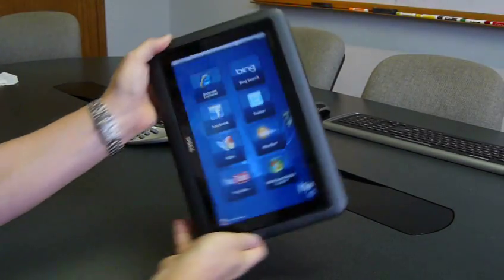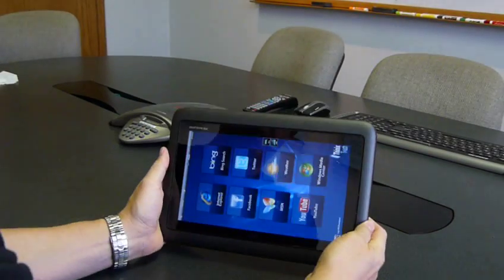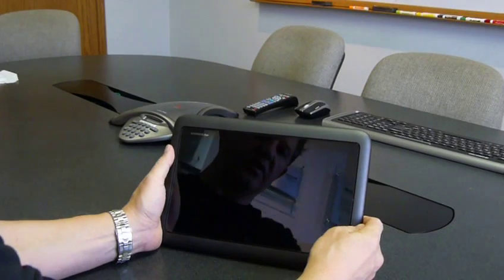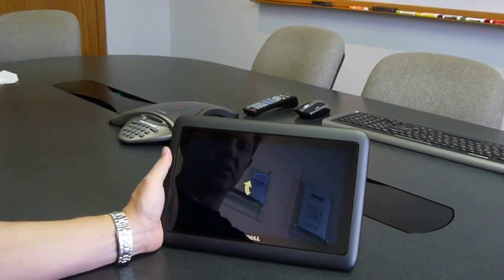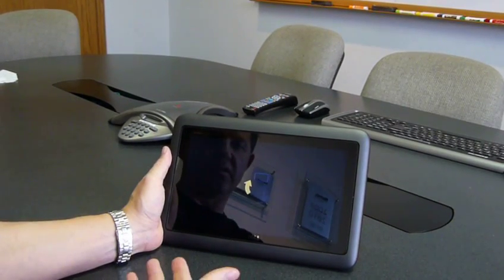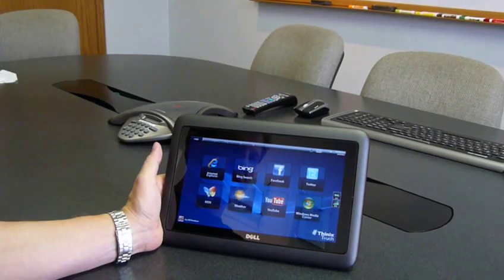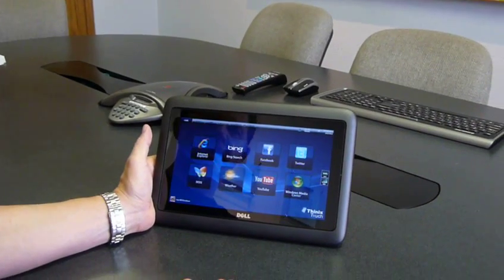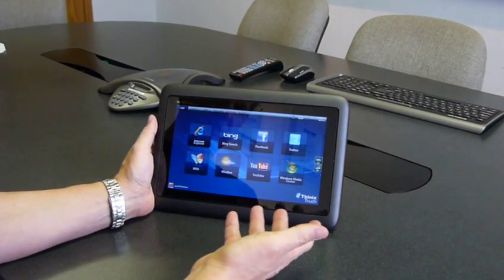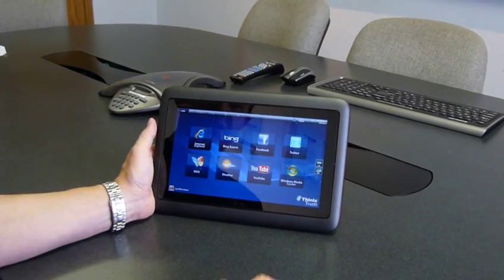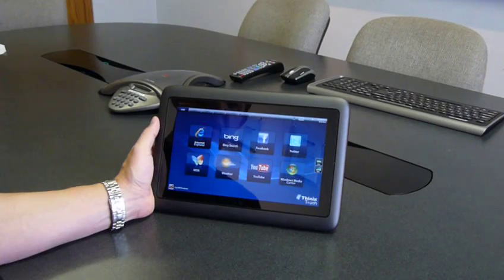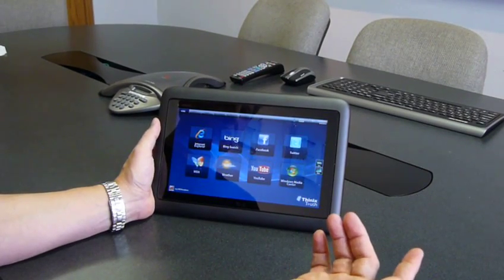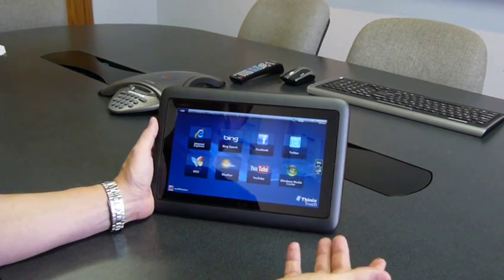We can take the device and convert it from being a traditional device where you use a keyboard and a mouse to being a device where you can use it with touch. When we want to convert it back to a laptop,